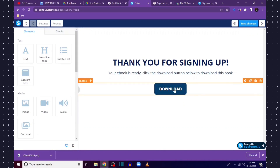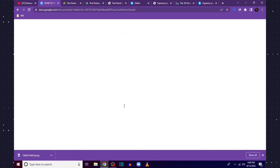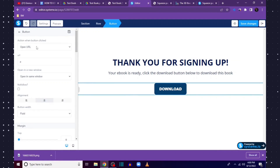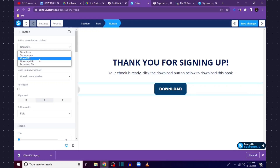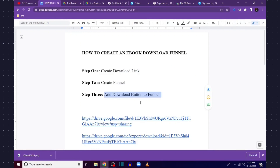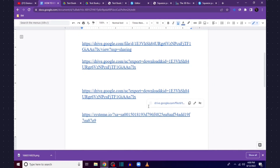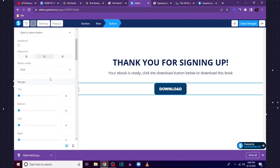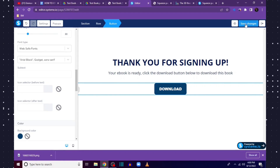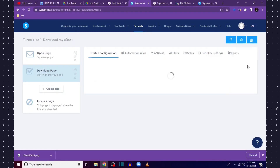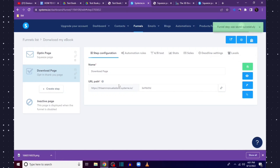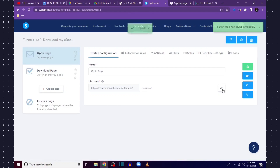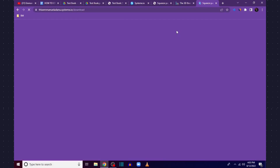Before leaving this page we're going to add our download link to the download button — that's step three. Click on the button and set the action to Open URL. Copy the download link we created at the beginning of the video, come over and paste the URL. Click Save Changes and then Continue. Both our opt-in page and our download page are ready. Let's test the system — copy the opt-in page link, open a new tab, and paste it.